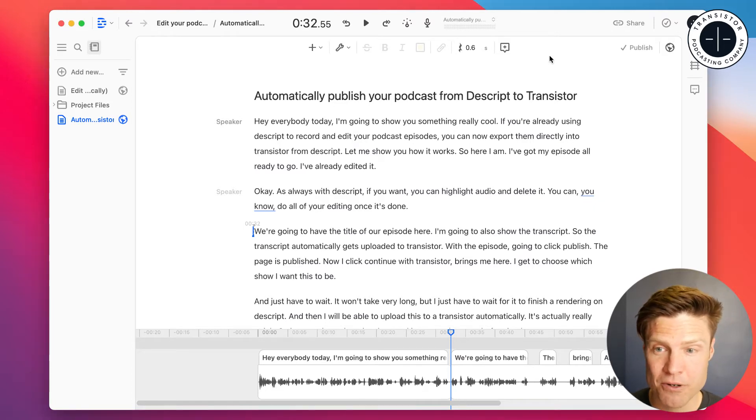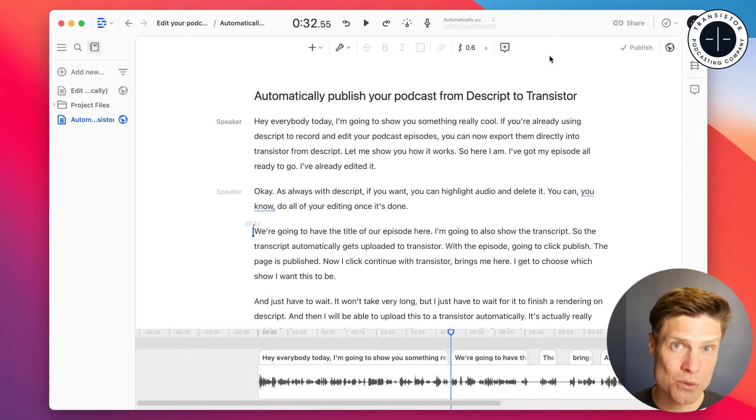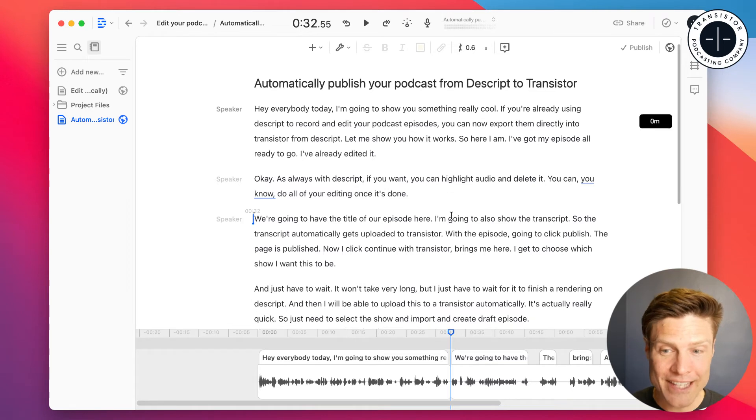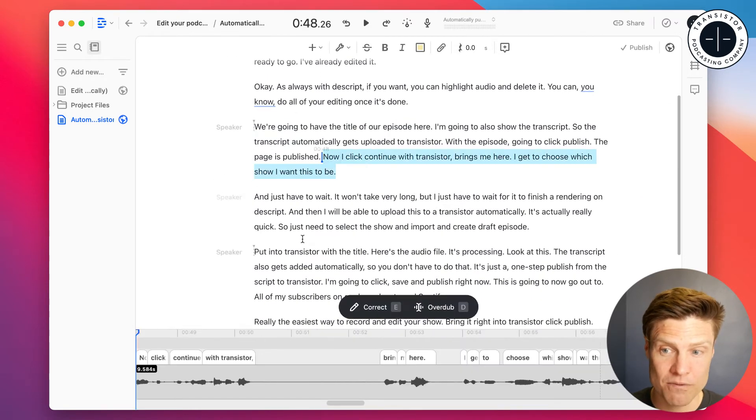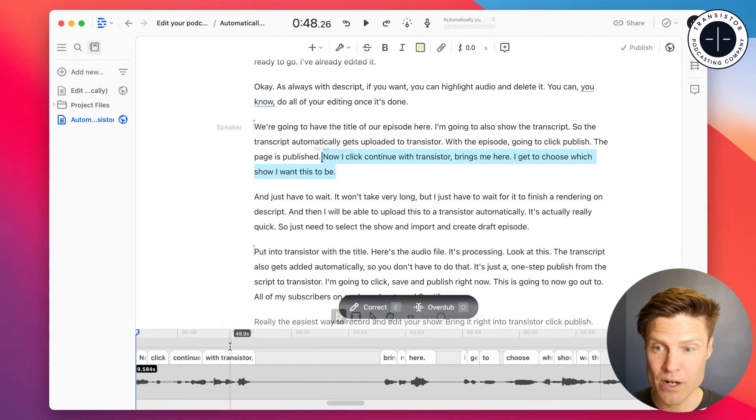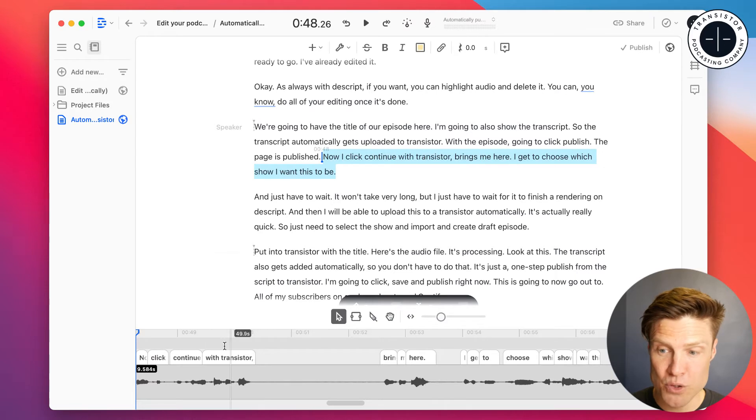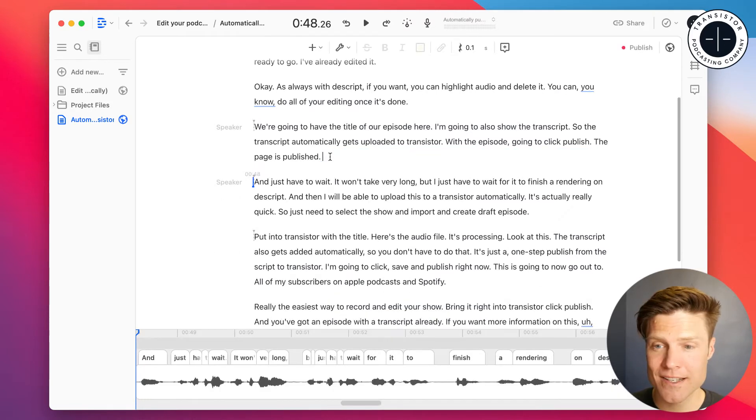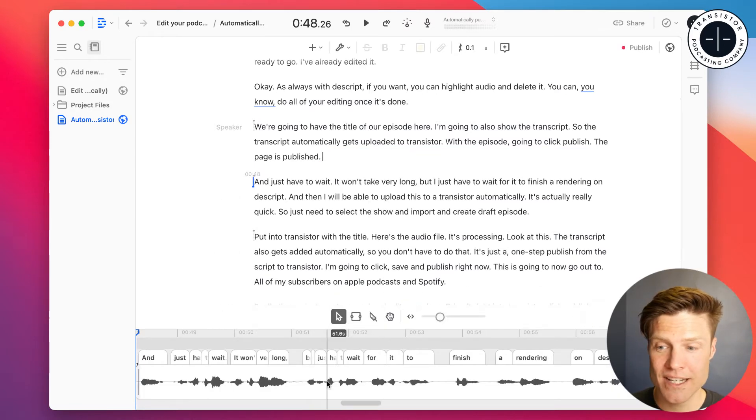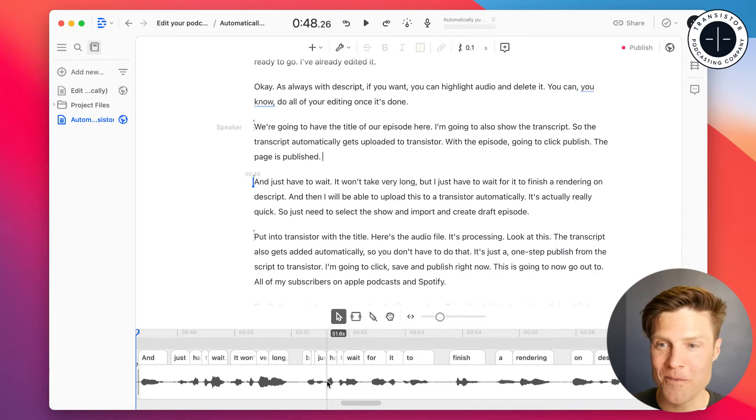So this is Descript. It's a really cool tool. I like it because you can edit your podcast visually. So for example, if I wanted to remove this audio, I just highlight the text, click delete. It removes the corresponding audio.